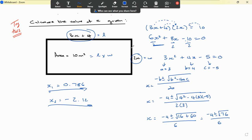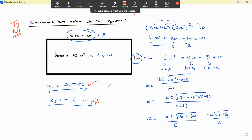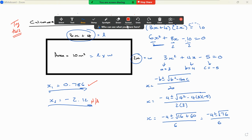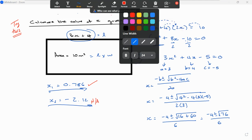Both solutions would work mathematically, but we must remember that the negative solution is not applicable because you can't have a negative length. So the only answer is x equals 0.786.